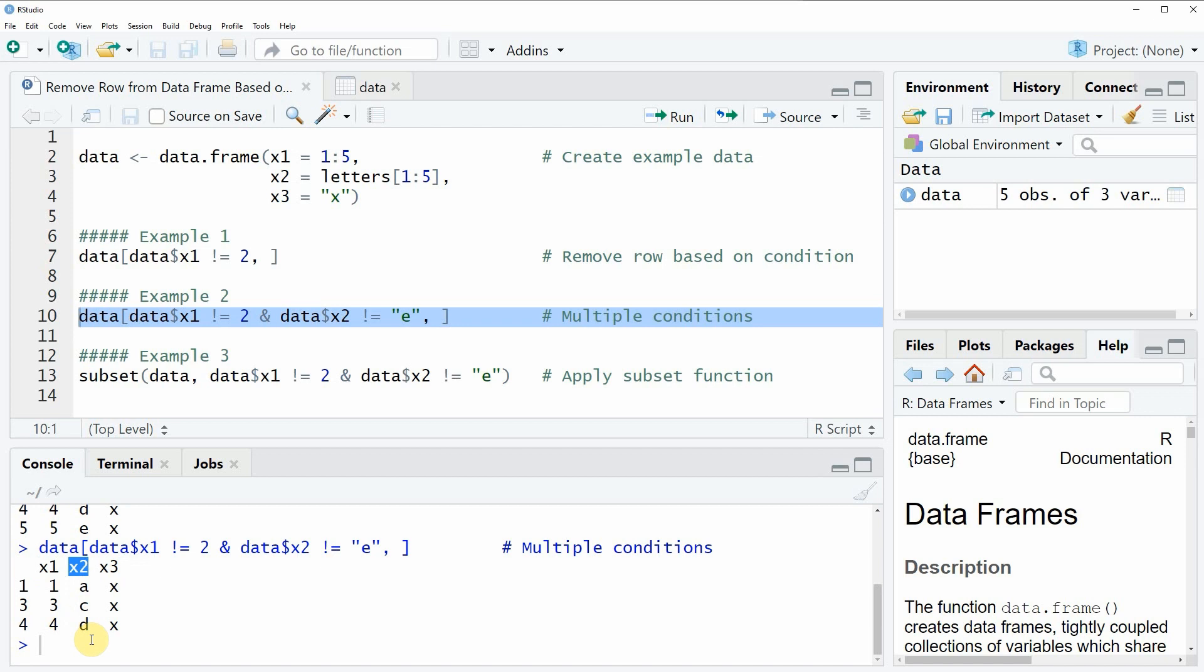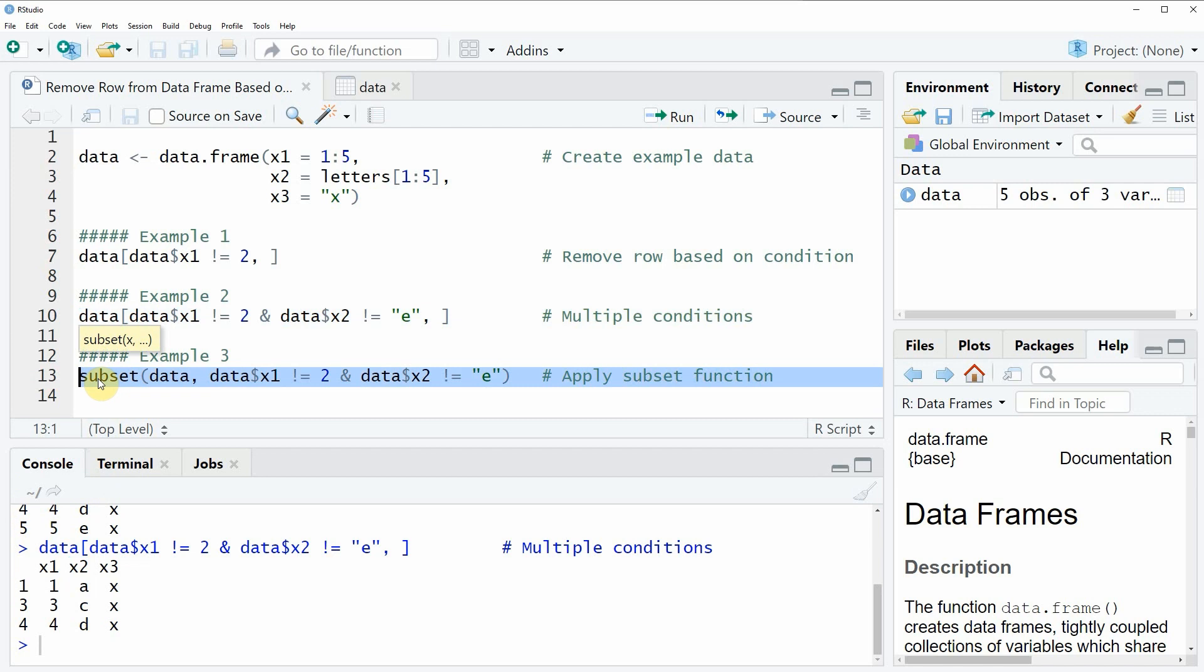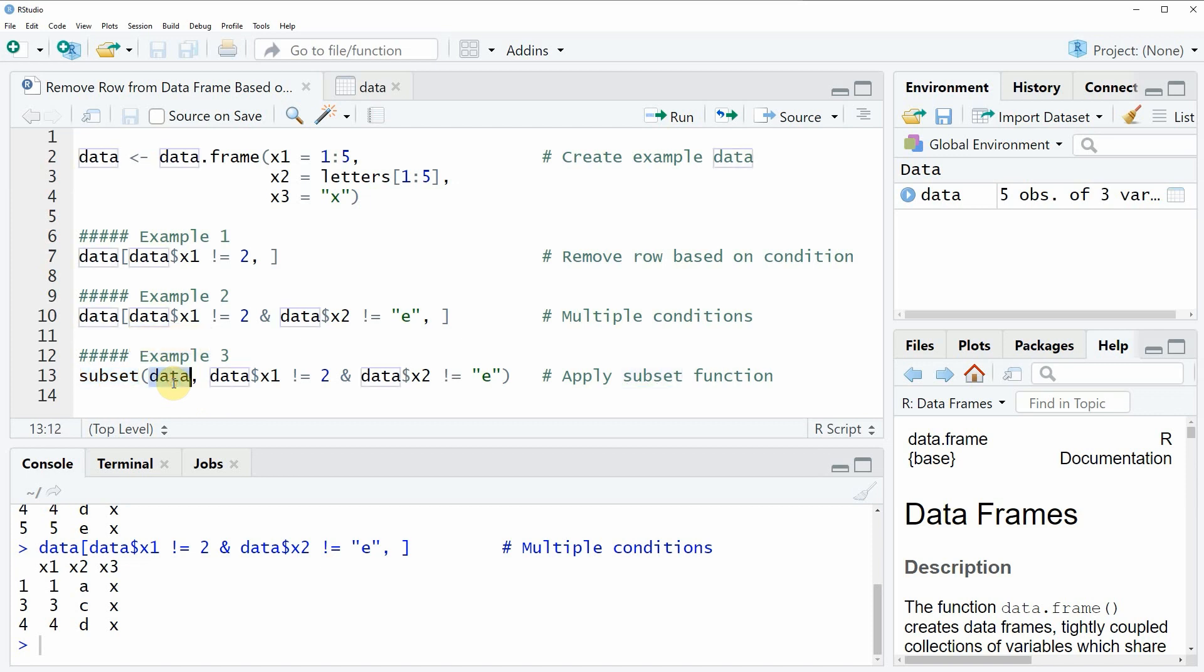However I want to show you another alternative on how to remove rows based on multiple conditions which is based on a different type of code. Because this time we are removing rows based on the subset function. So as the name of the function says the subset function is allowing for the subsetting of data. And within the subset function we also need to specify the name of our data frame.